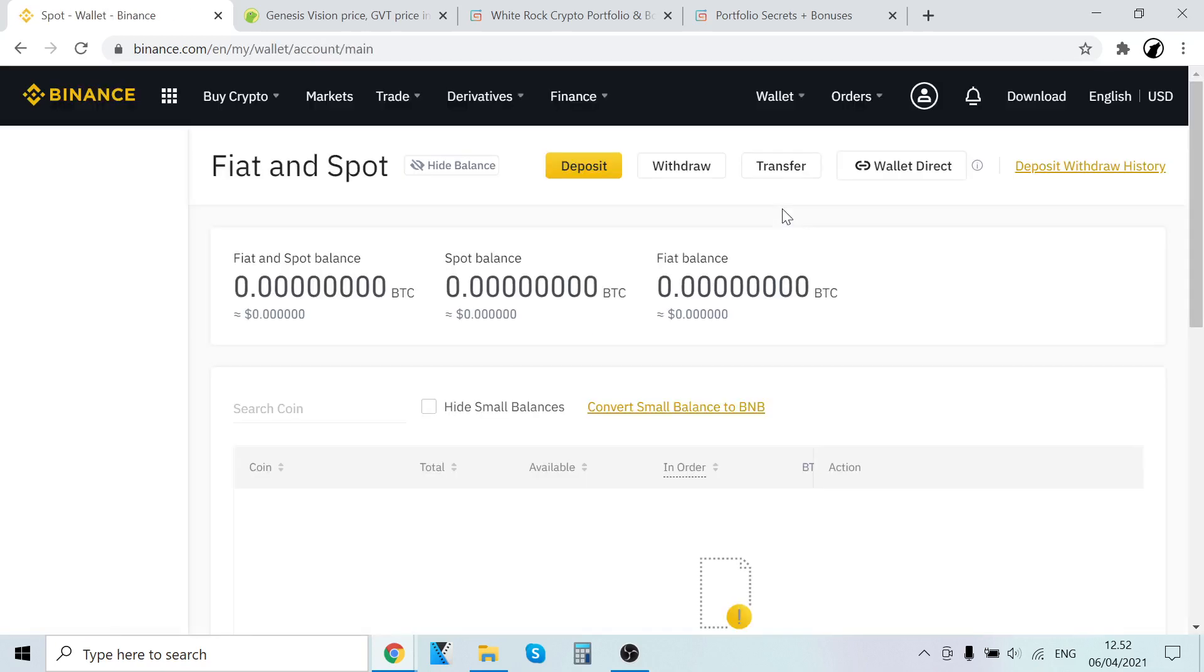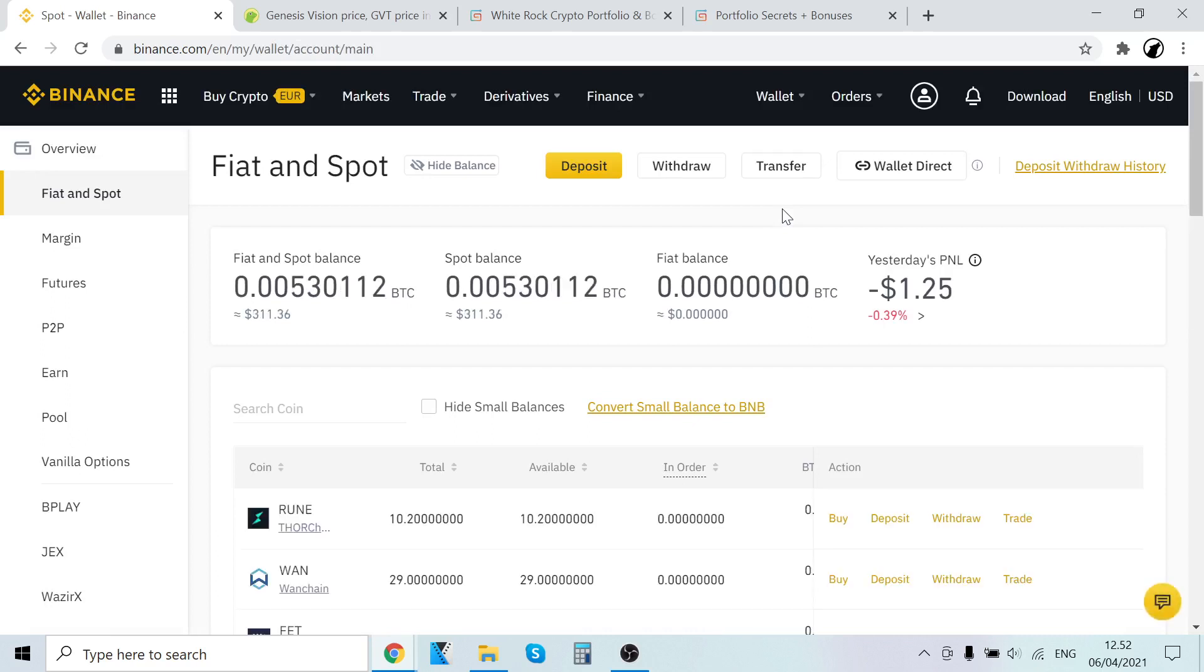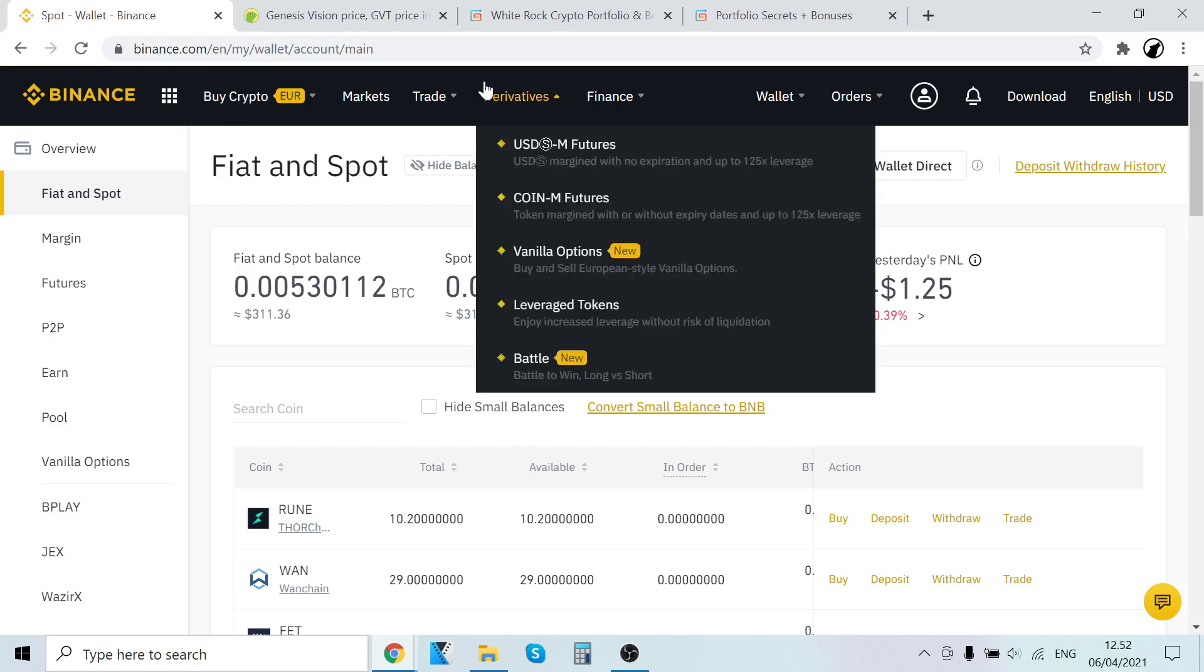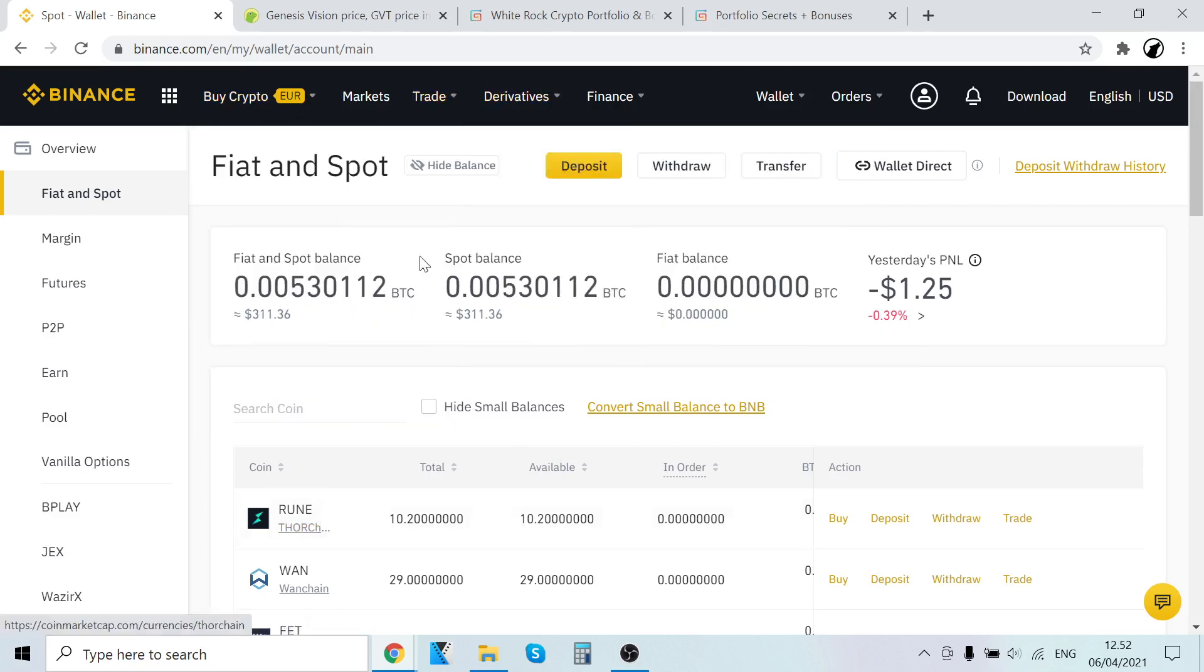So that's how you buy GVT tokens very easily. Yeah, that's the process. First step, sign up on Binance. After that, go to buy crypto and buy Bitcoin and then trade that Bitcoin into GVT tokens. And the GVT tokens show up right here.